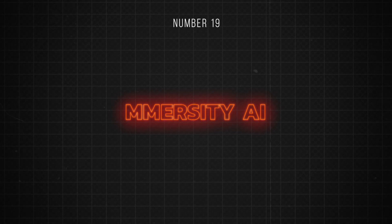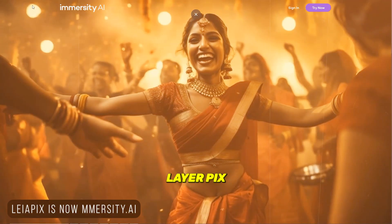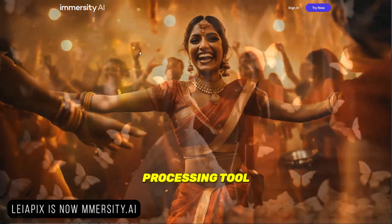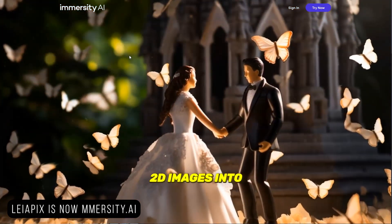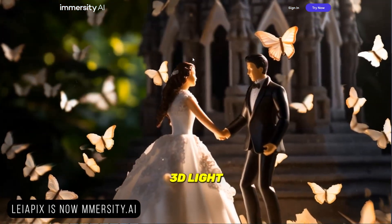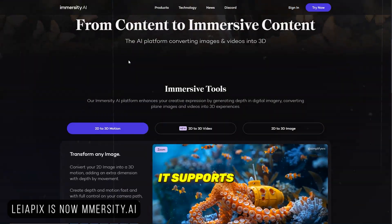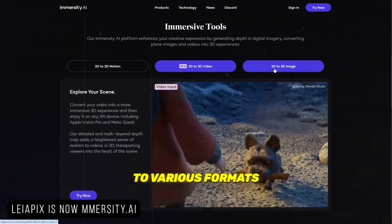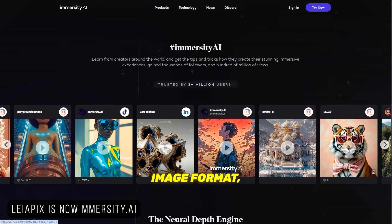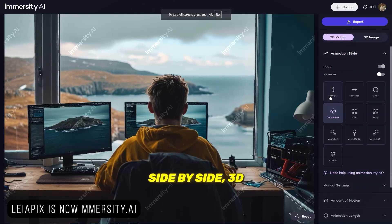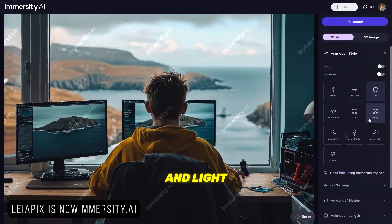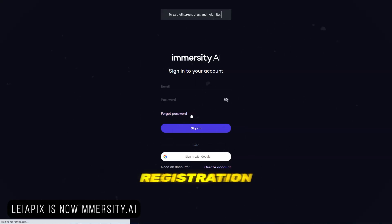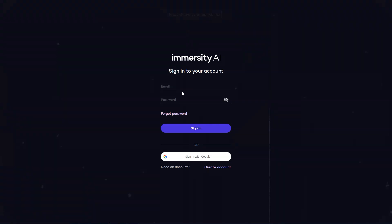Number 19 is Layapix. Layapix Converter is a free image processing tool that converts 2D images into 3D lightfield images. It supports exporting your conversions to various formats such as Layapix format, side-by-side 3D, depth maps, and lightfield animations. Account registration is required to use the tool.